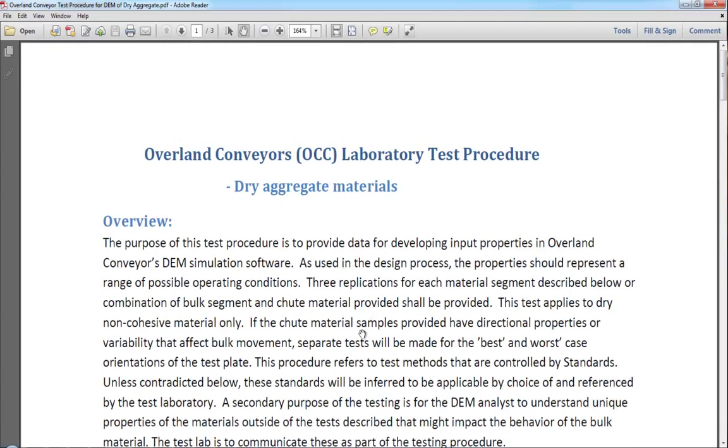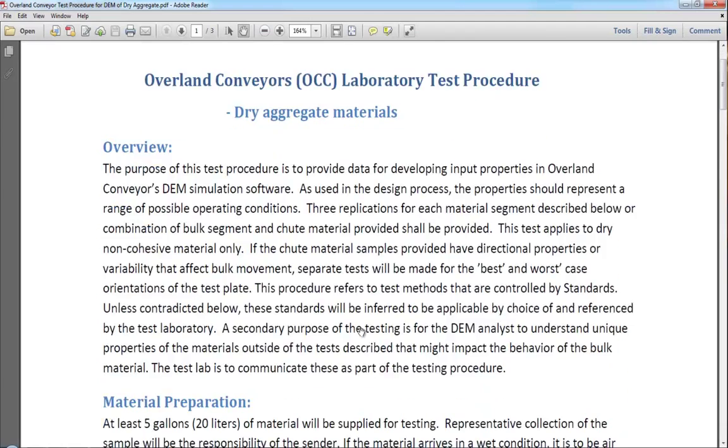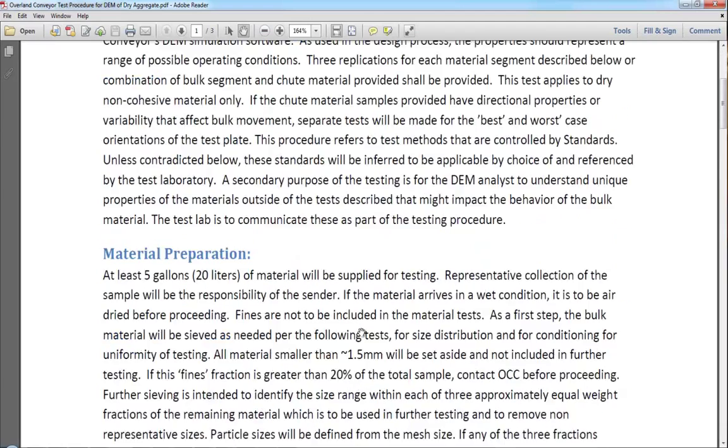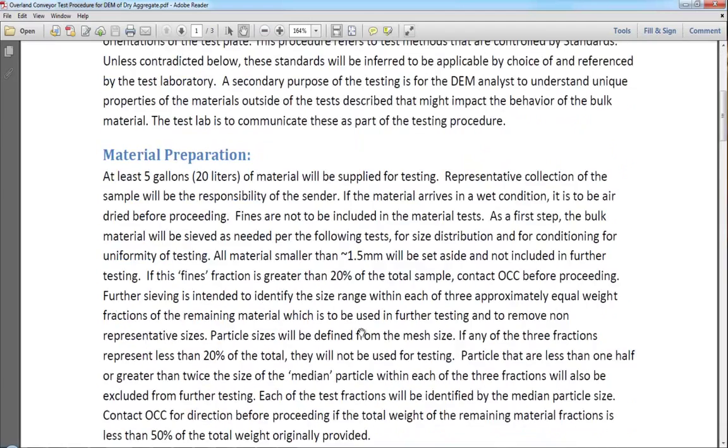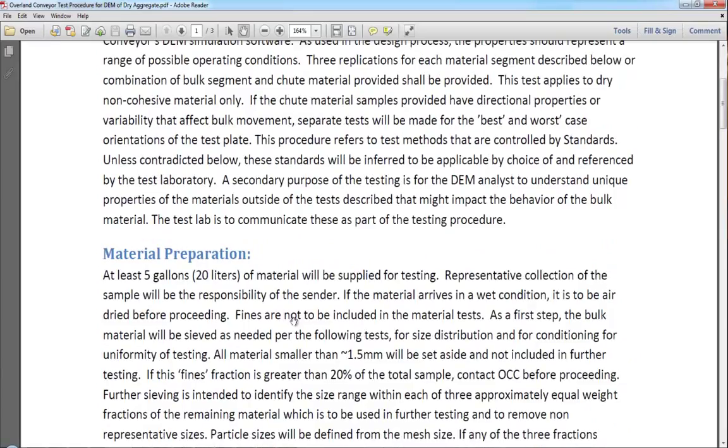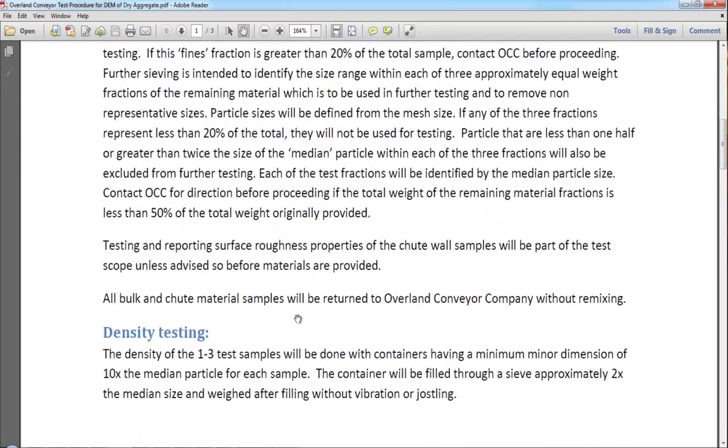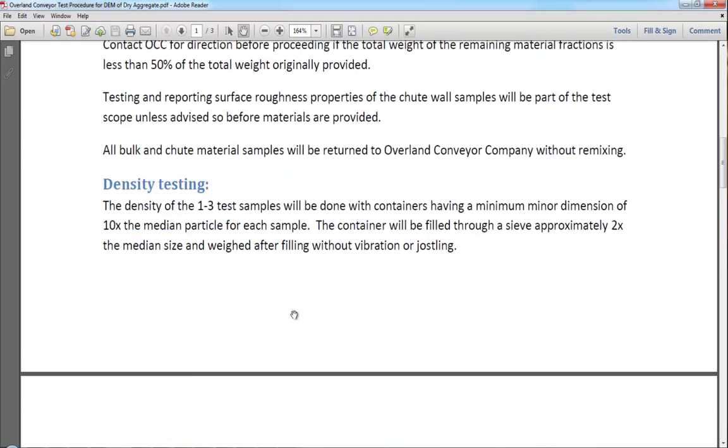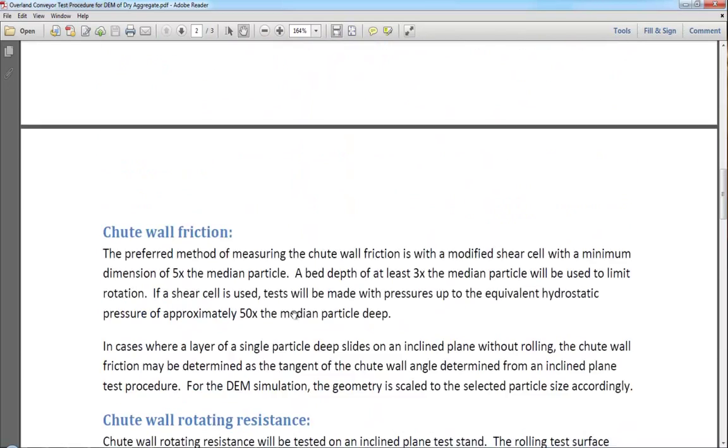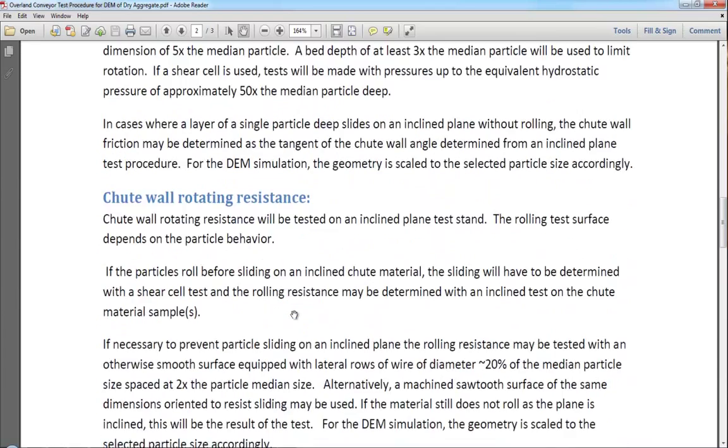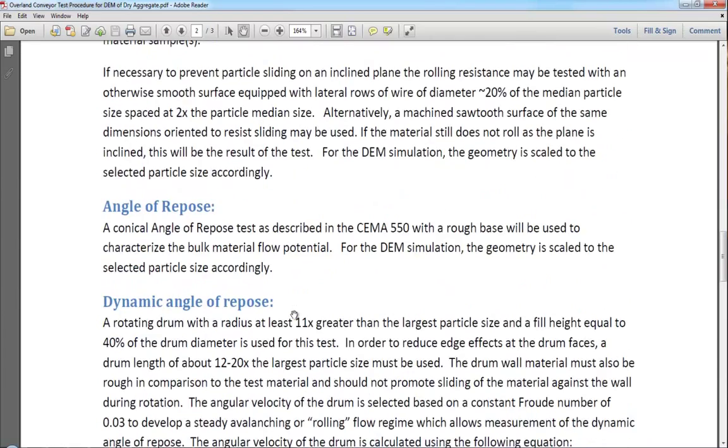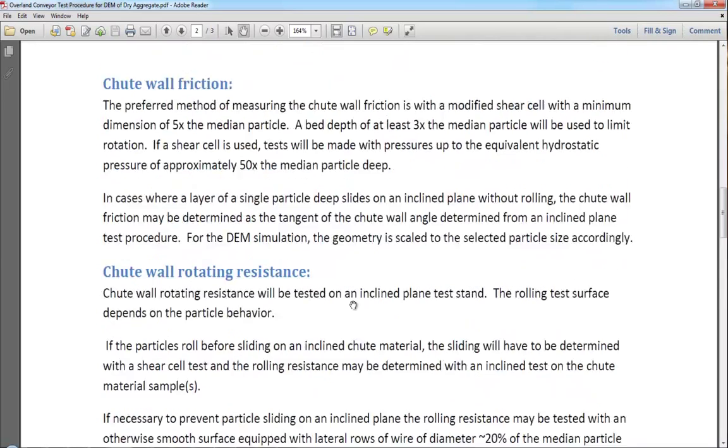We include test procedures with bulk flow analyst. Tell you how to prepare the material, tell you how to get it dried, test it for density, test angle of repose using standardized tests whenever possible.